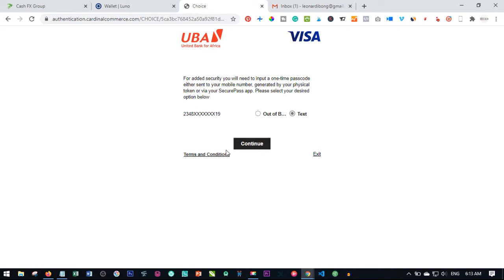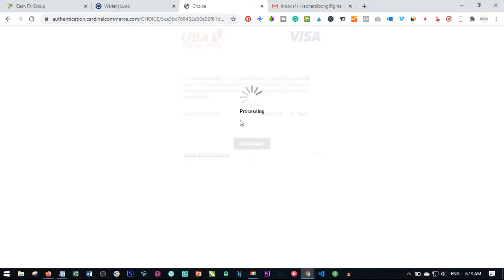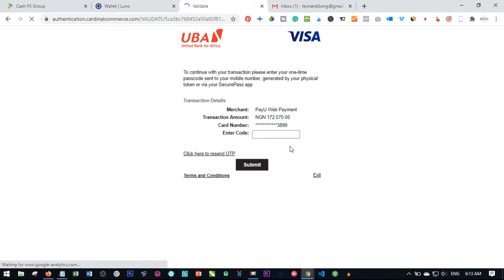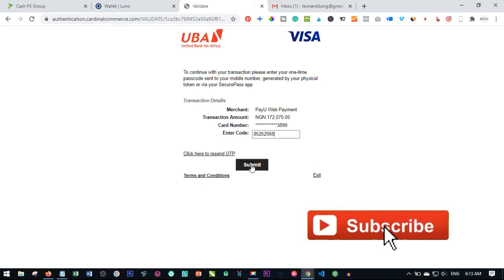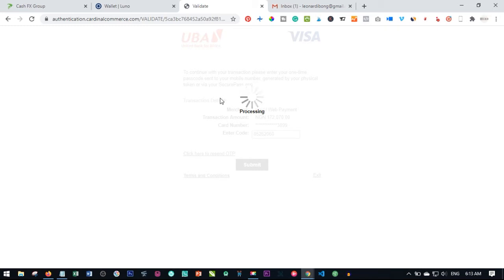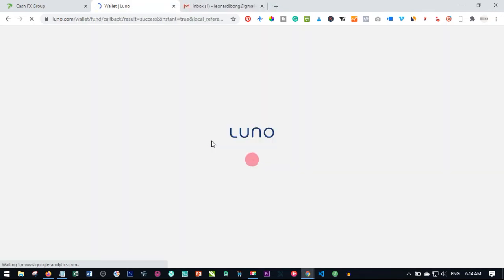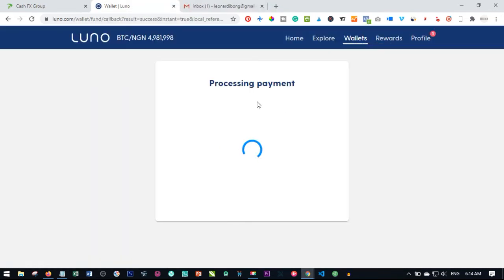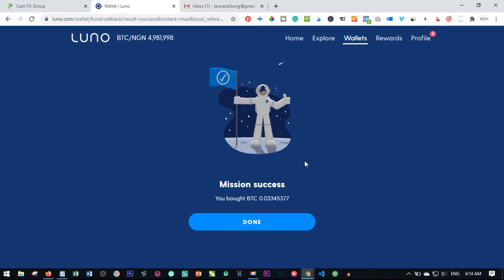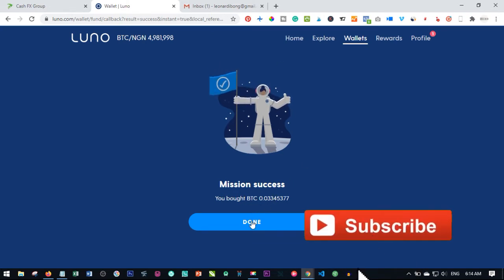Since I'm using UBA, in your own case it will be your bank. We just need to confirm this, click to send the one-time password, and click on Continue. Once you get the one-time password just put it in there and click on Submit. There we go — our transaction was successful! We've successfully purchased the bitcoin. That will redirect us back to Luno to confirm the payment has been successful. It says you bought this amount of bitcoin — just click on Done.